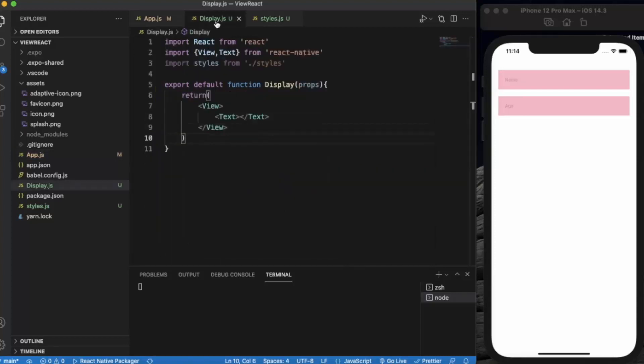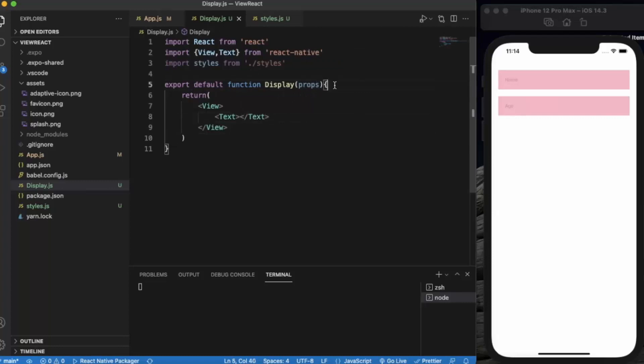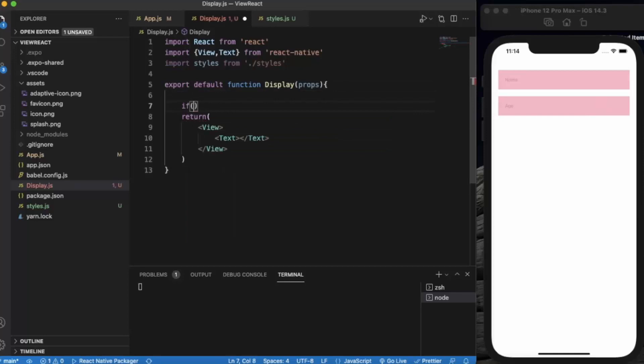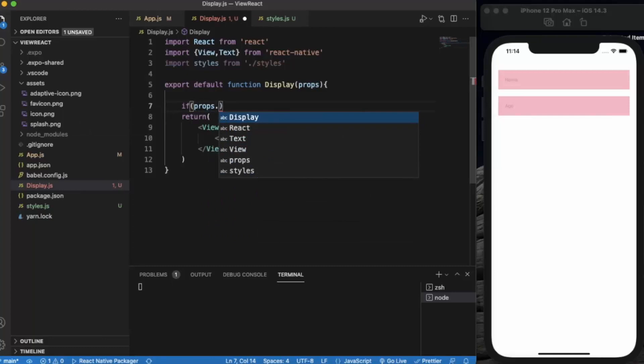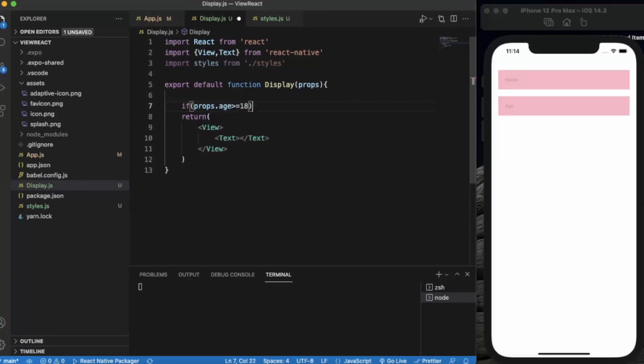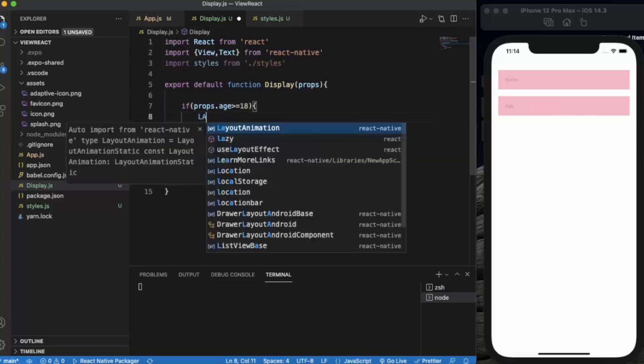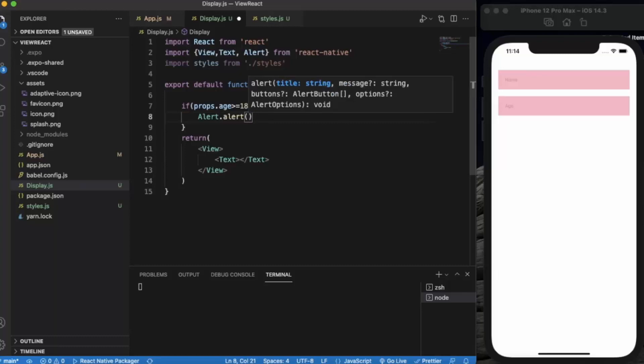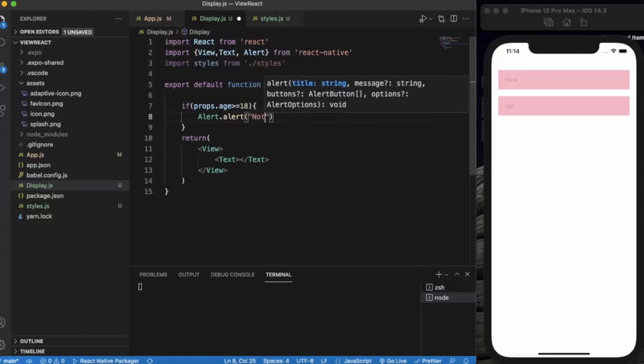Now let's get back to Display. We write props here. Here we will write an if statement. If props.age is greater than or equal to 18, we will provide an alert.